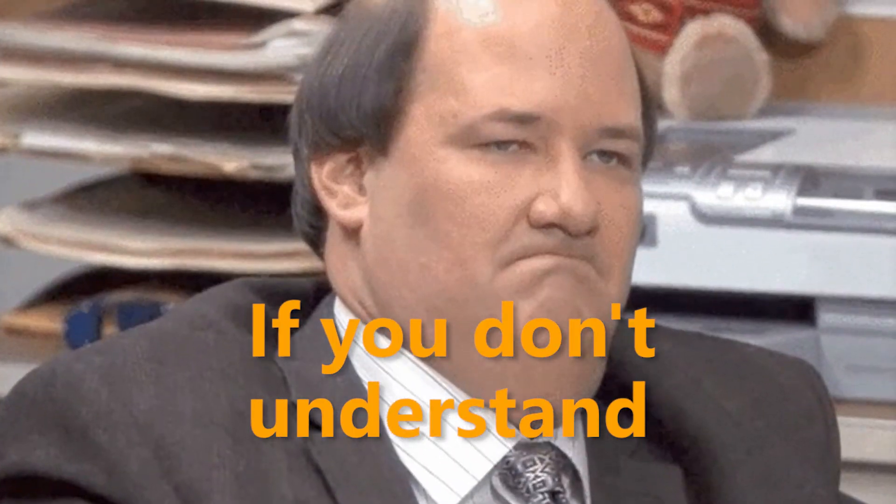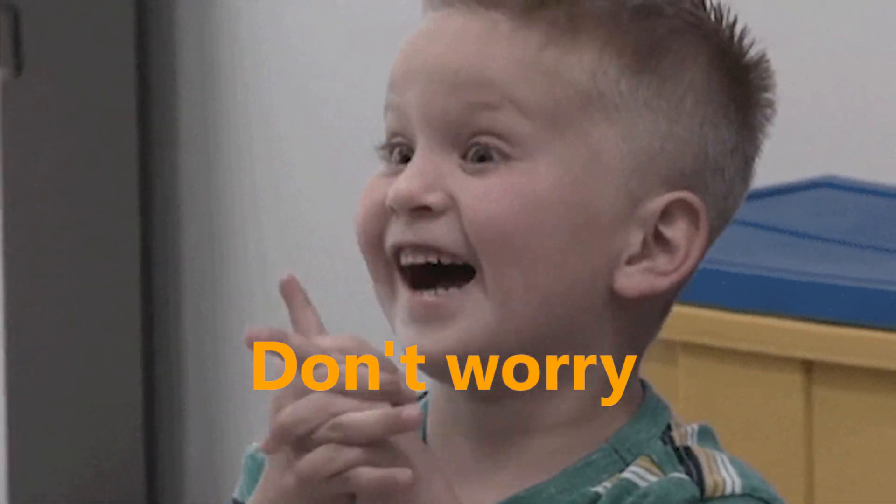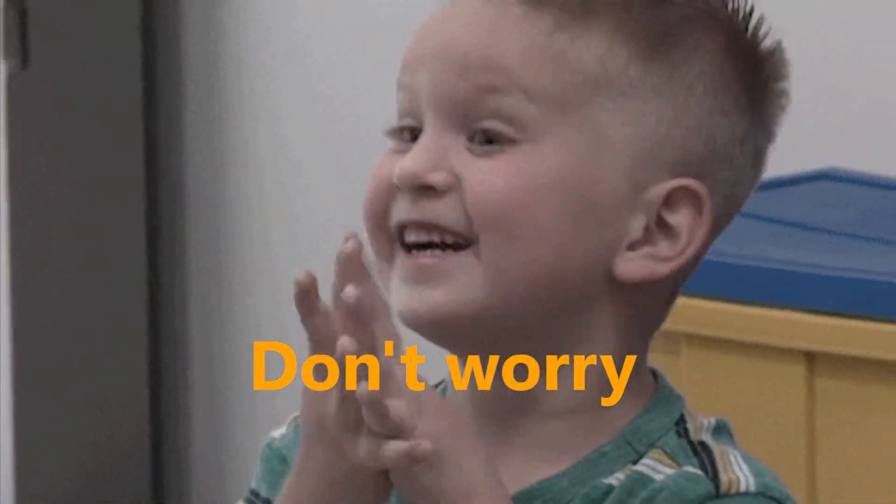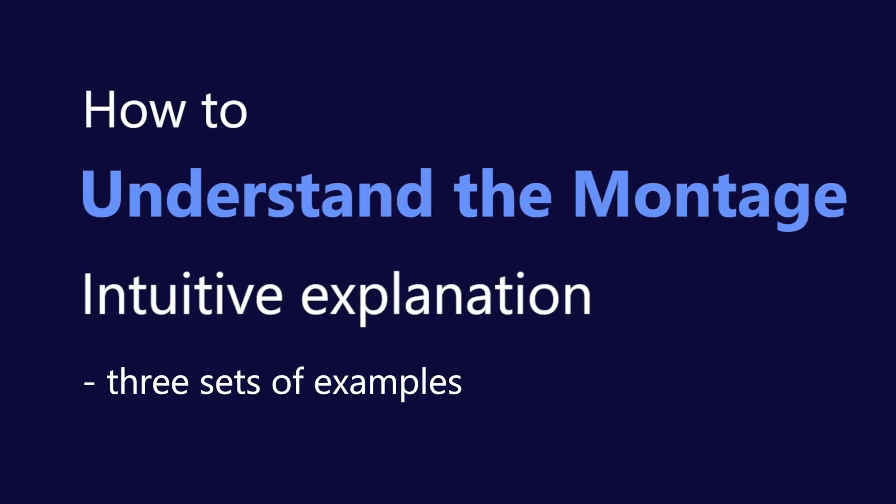If you don't understand the meaning of the montage, we'll show you three sets of examples to help you understand it. Let's dive in.